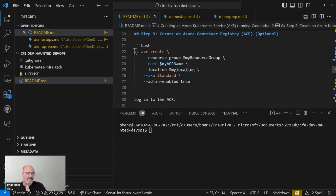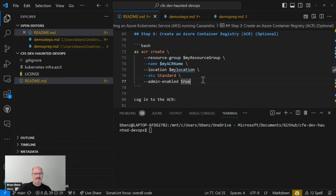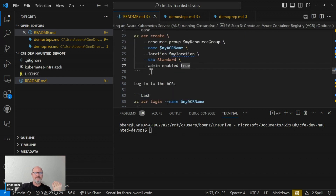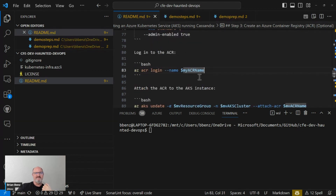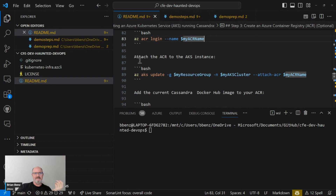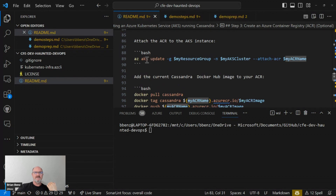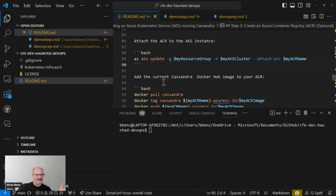The container registry here is a private registry. You enable admin, which means you have a username and password for it. Then you can log into that container registry — you have to do that so you have access to it when you're actually going to start pushing things to it. Next, you attach the Azure Container Registry to the Azure Kubernetes Service using az aks update attach-acr. That's going to connect the ACR to the AKS so they can authenticate and work with each other.